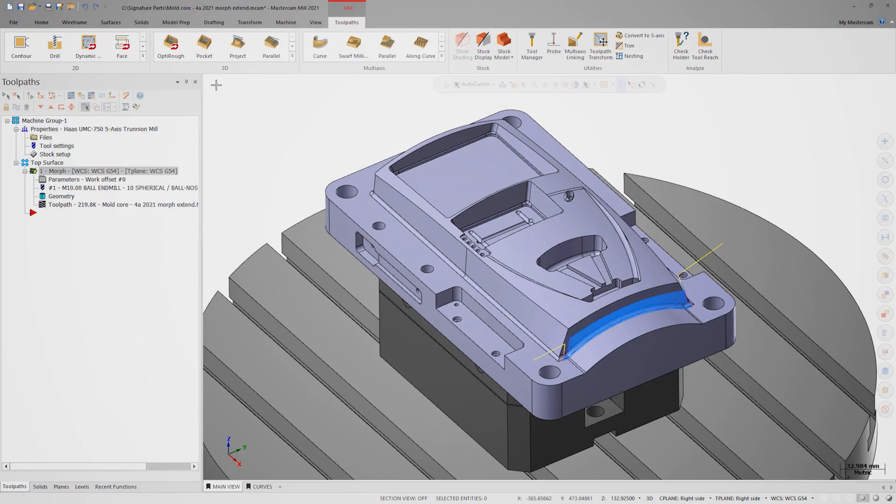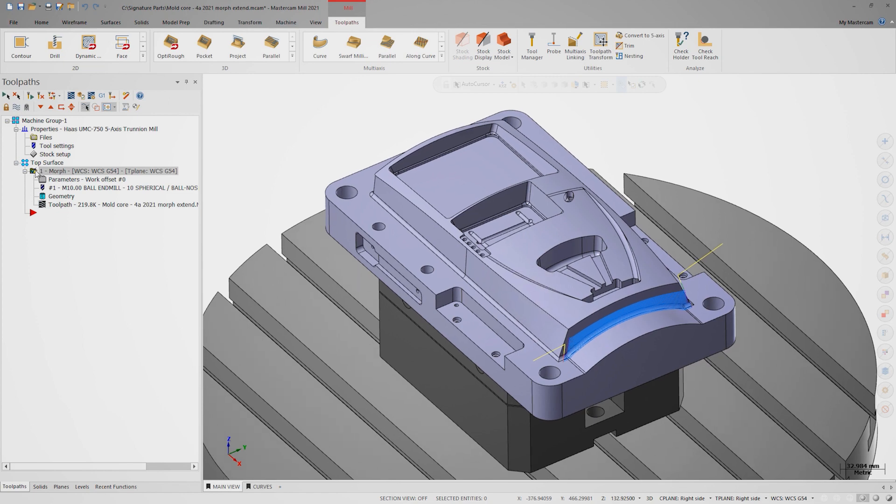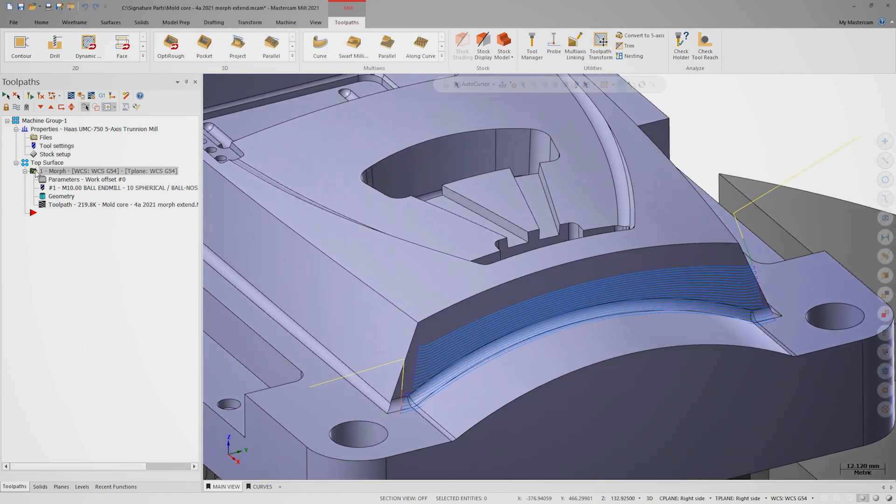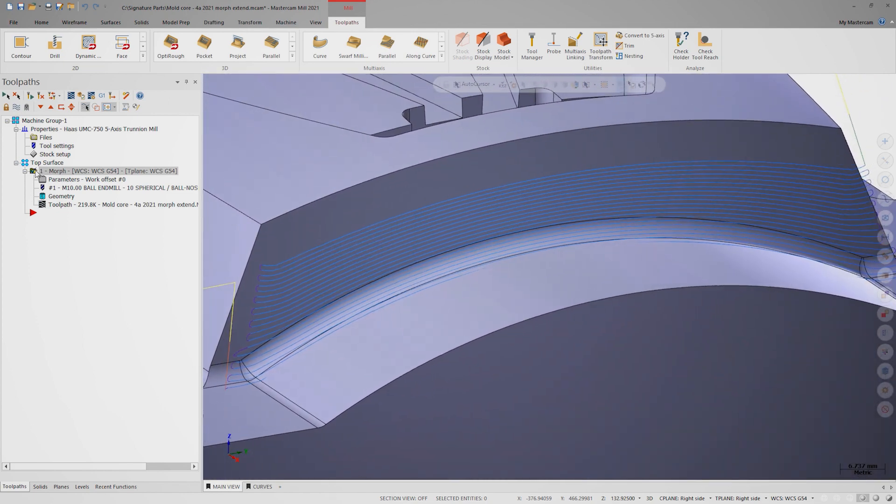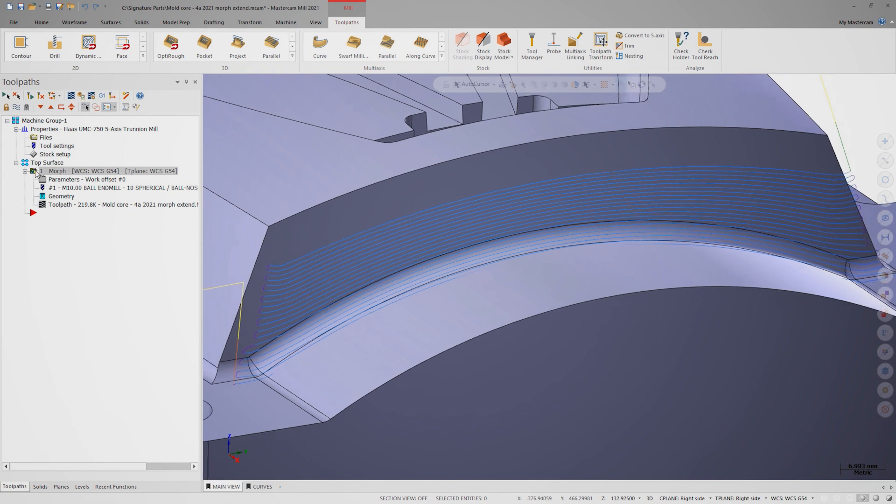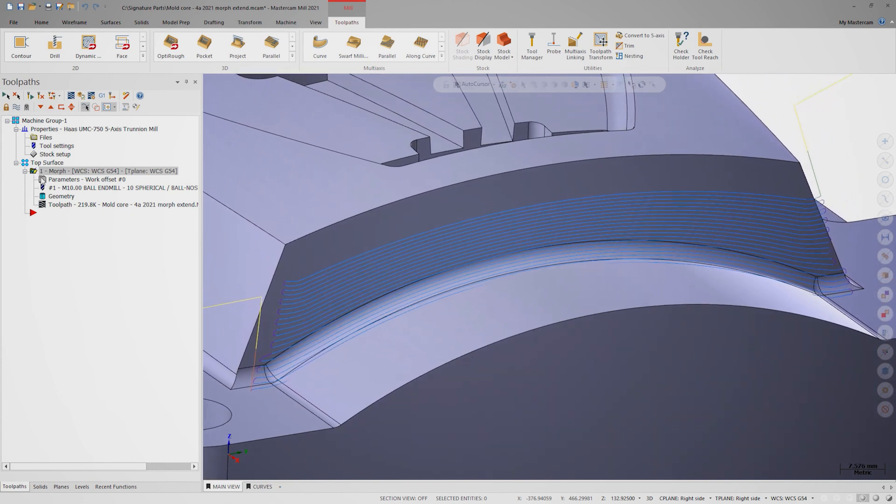This file already has a morph toolpath on this end face. I can select it and turn it on and off by hitting the T key on my keyboard. This is a good-looking toolpath and it's something I'd be completely comfortable running on the machine, so let's review some of the selections that go into its creation.